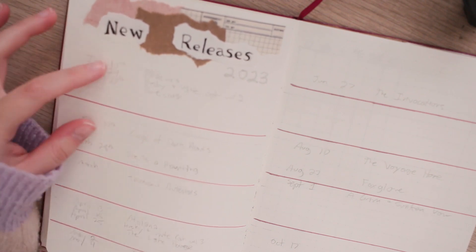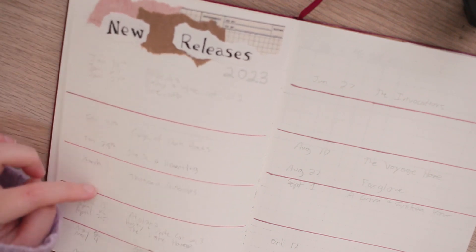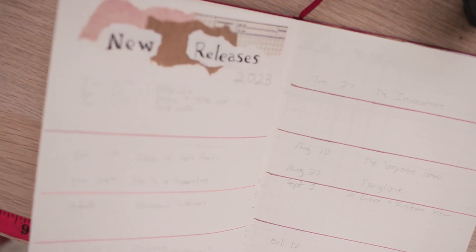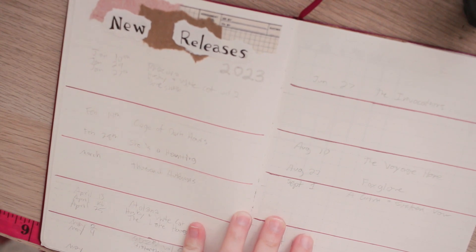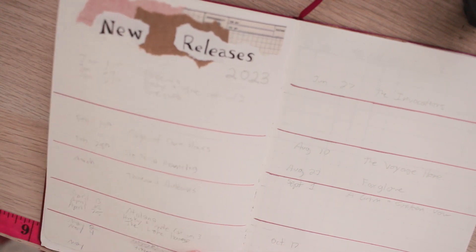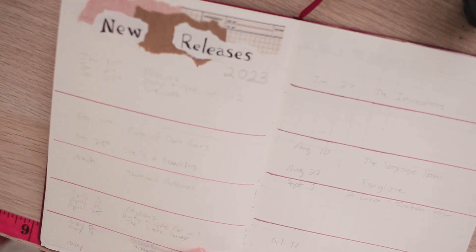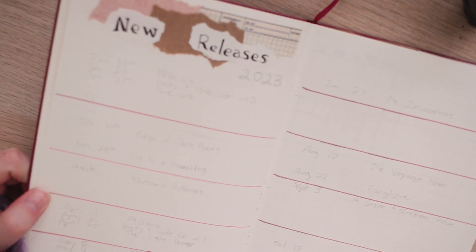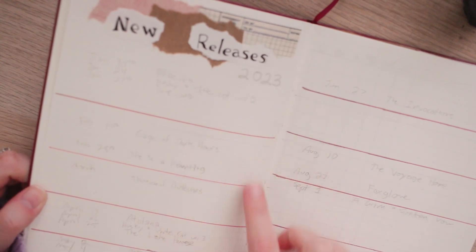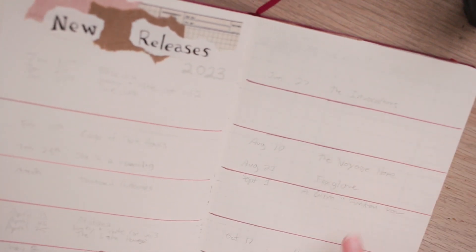So I decided to do this one as like different months of the year and somehow I managed to miss December but by the end of the year I'm not really super keeping track of new releases anyway.